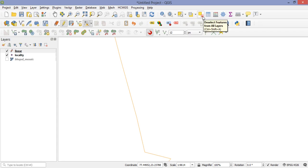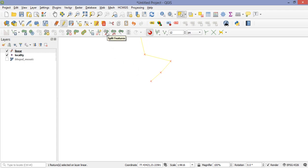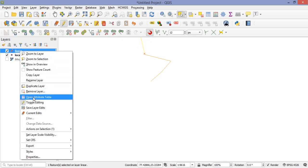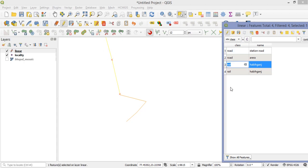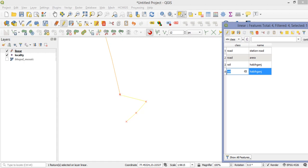If I want to trim the railway line to a certain point, I first select the linear feature, then select the Split Feature tool. I draw a split line like a knife across it and right-click. The feature is now separated into two parts. Opening the attribute table shows two railway lines both named Habib Ganj — one upper and one lower. I can then delete the unwanted portion.